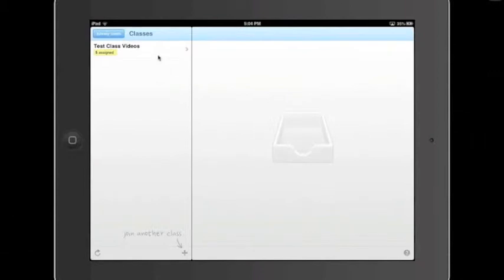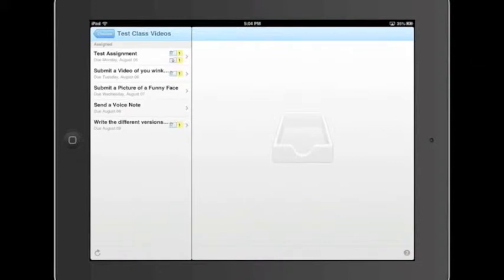In order to see our assignments we need to first click our class. So we go ahead and do that. Then I'm going to select the voice note assignment right here.